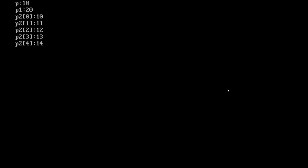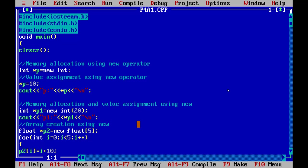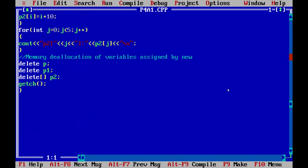p is firstly 10, p1 is 20, and then p2, which is an array we initialized for dynamic allocation, is 10, 11, 12, 13, and then 14. This is how memory is allocated, and with the delete operator, you can see memory deallocation is done.